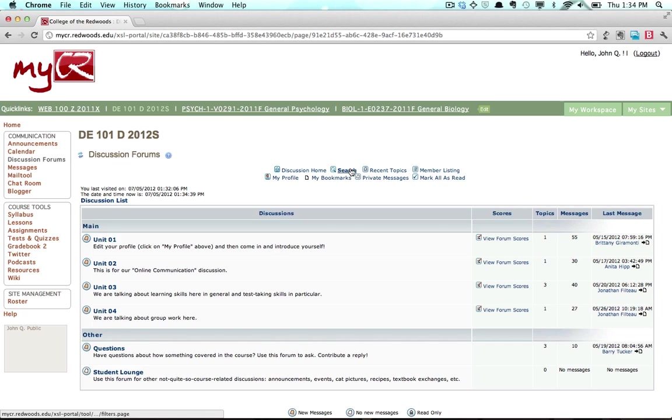Search allows you to search messages in the forum. Recent Topics displays a list of the most recent topics posted in the discussion forums with direct links to those topics.